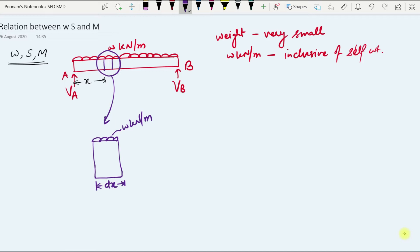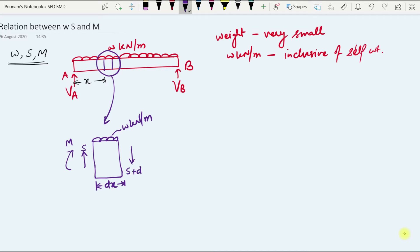I will mark my positive sign convention for positive internal forces — shear force and bending moment. Taking this as positive on the left-hand side and on the right-hand side, my shear force will change to S plus dS over the length dx, and bending moment on this small portion of the beam will change to M plus dM.